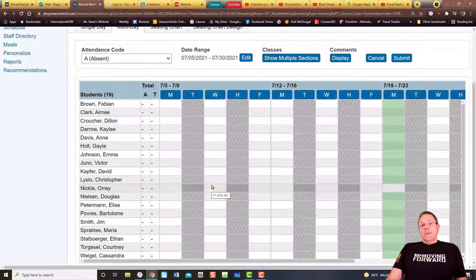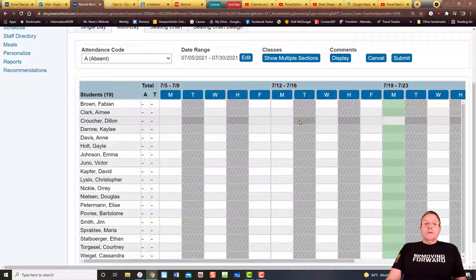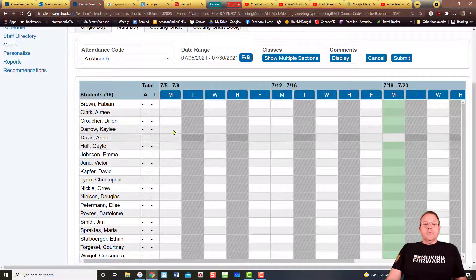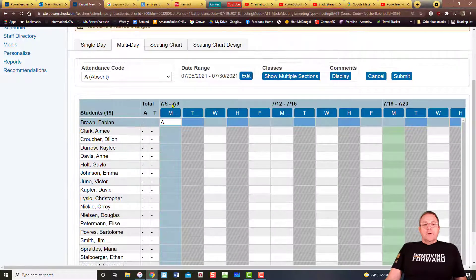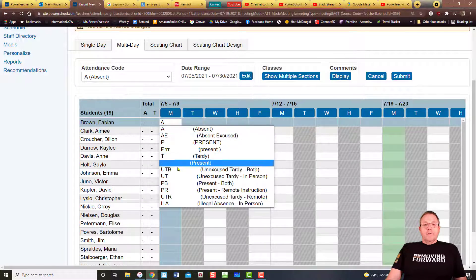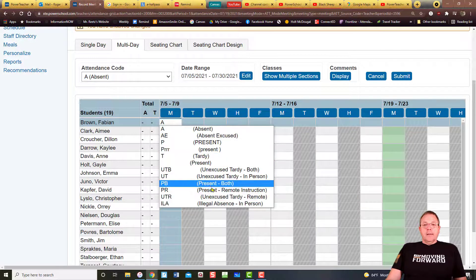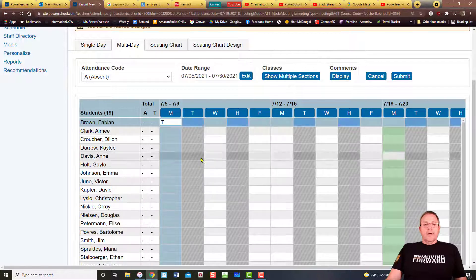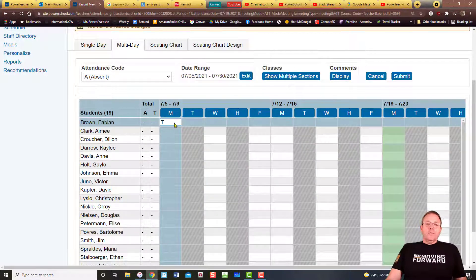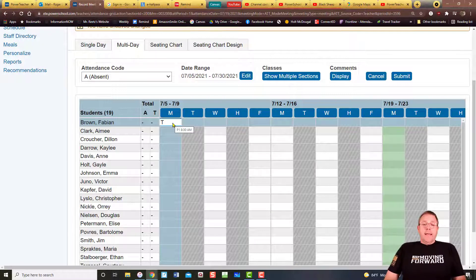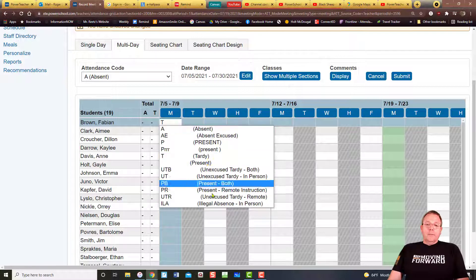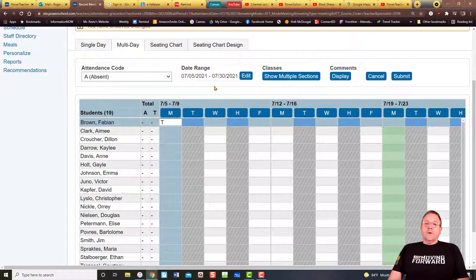A nice part about the multi-day view is that once you get further down into the year, you'll be able to see a pattern of who's been here and who hasn't. You just click on it and put in the information you want. However, if I mark a student Tardy from this view, notice there's no comment box — you cannot add a comment from the multi-day view to explain why that student was Tardy.